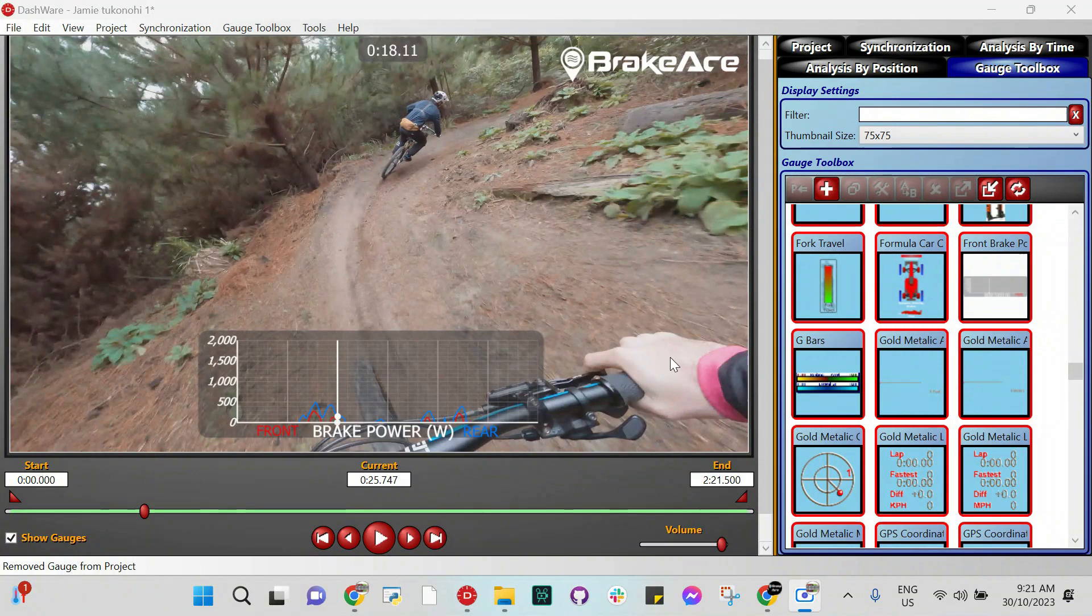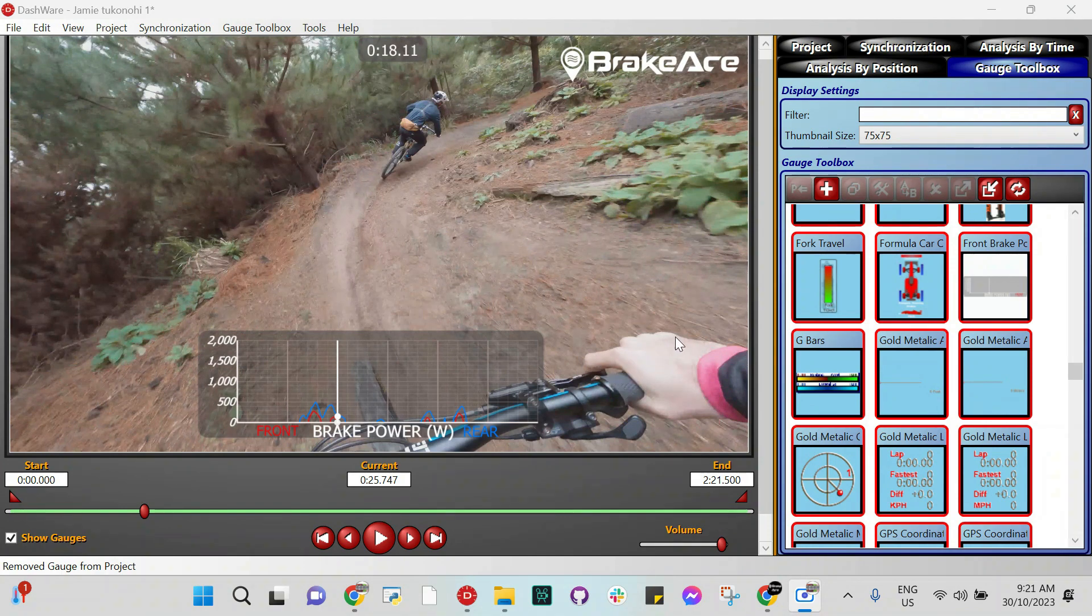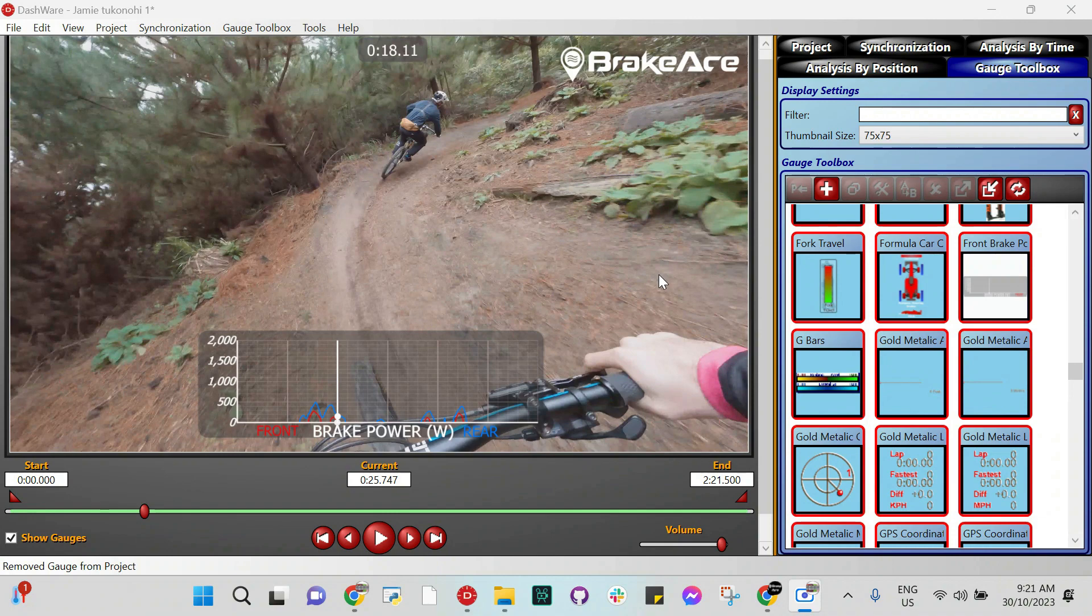All right, today I'm going to show you how to overlay your data on custom gauges using Dashware. I'm using BrakeAce data exported from the BrakeAce app for mountain biking, but you could use the same methods for any kind of custom gauge you want. So hopefully this is helpful for you.